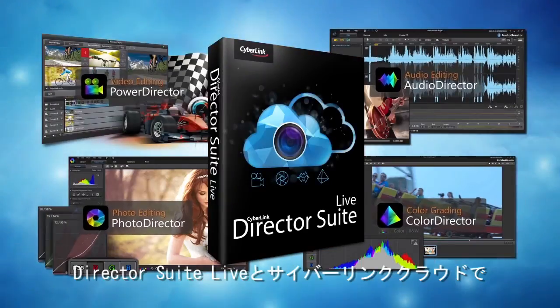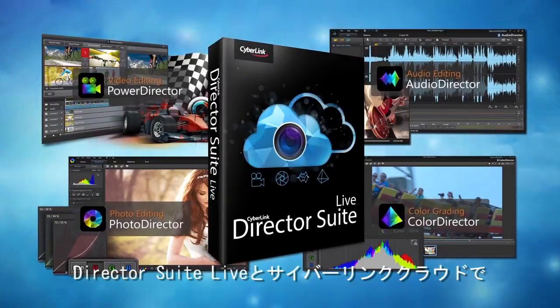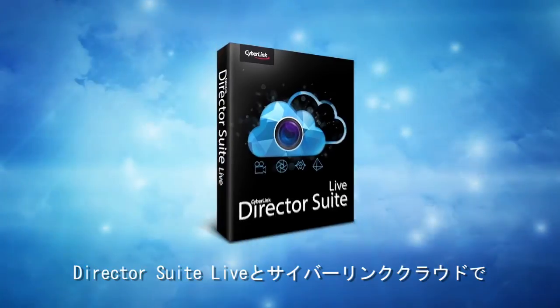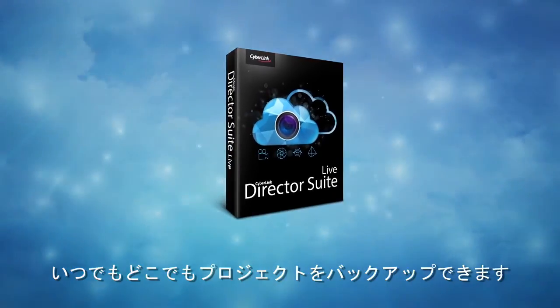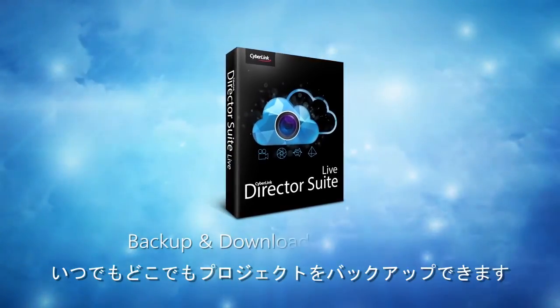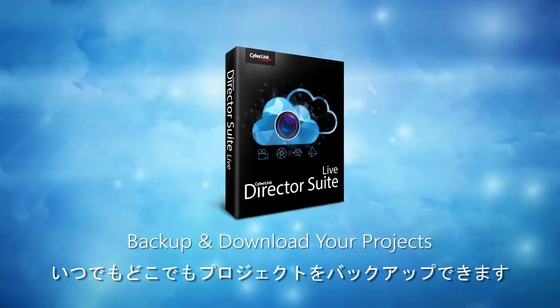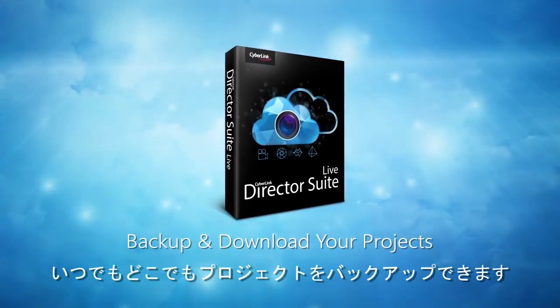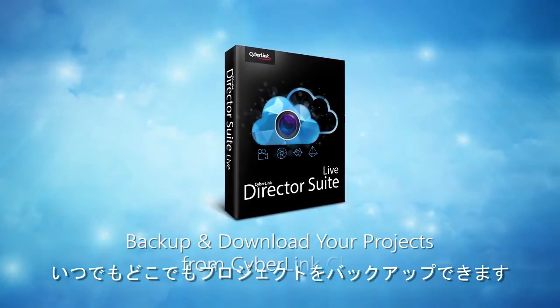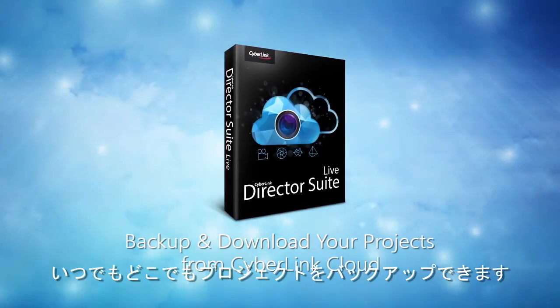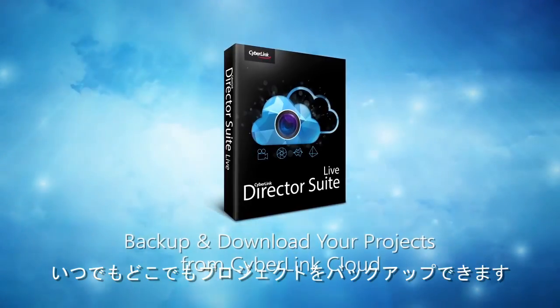With CyberLink Director Suite Live and CyberLink Cloud, you can easily backup your projects to the cloud and access them anytime, anywhere.